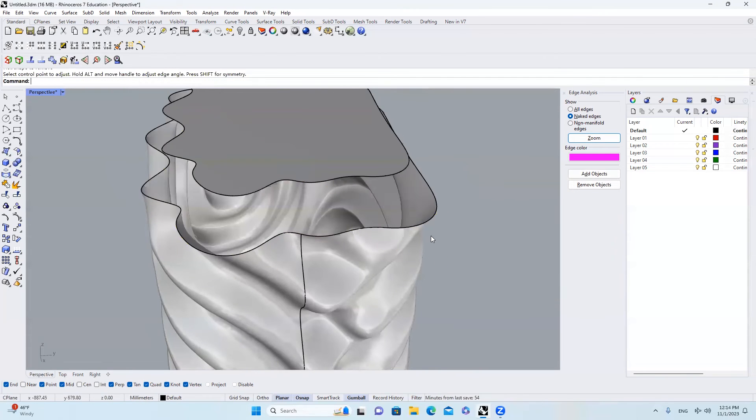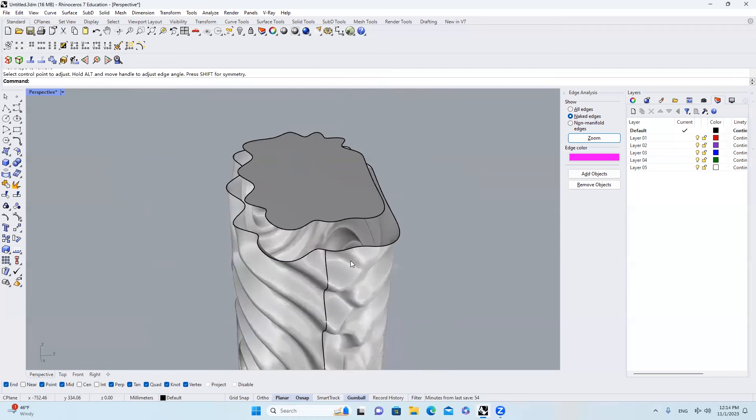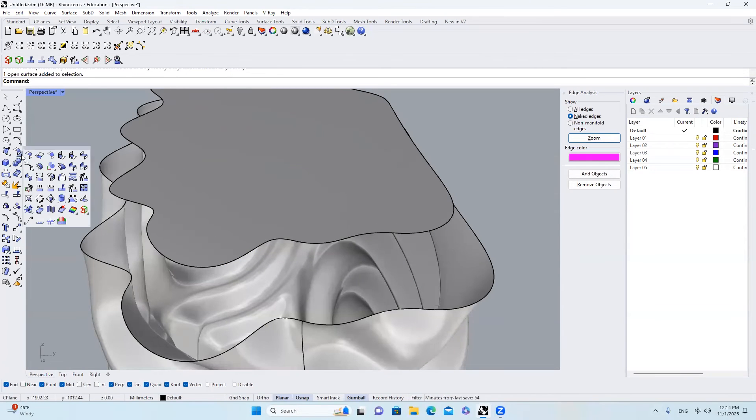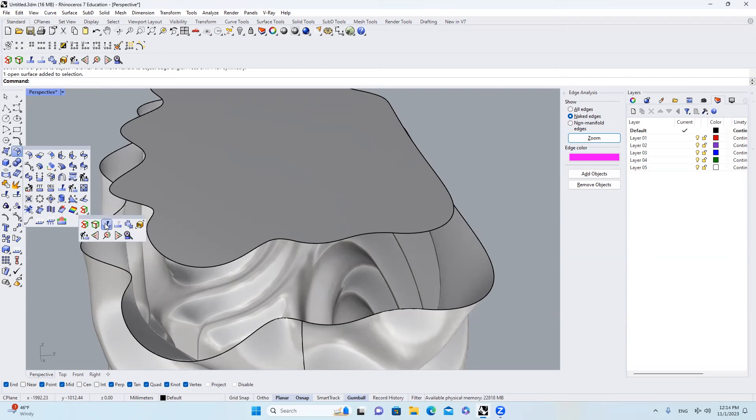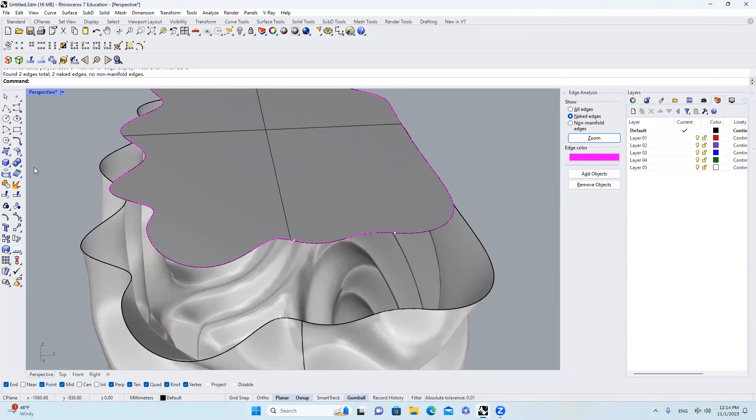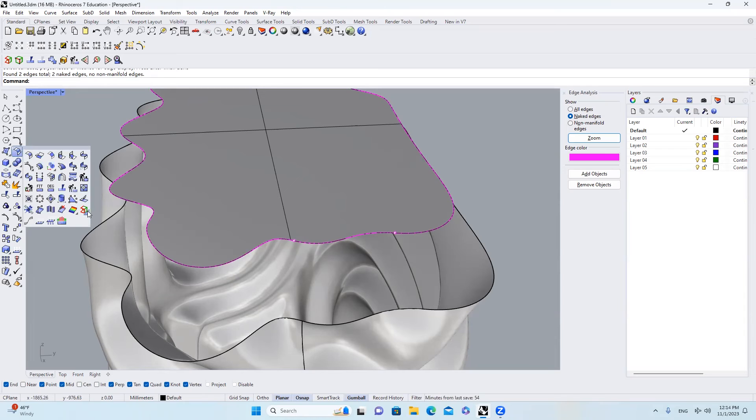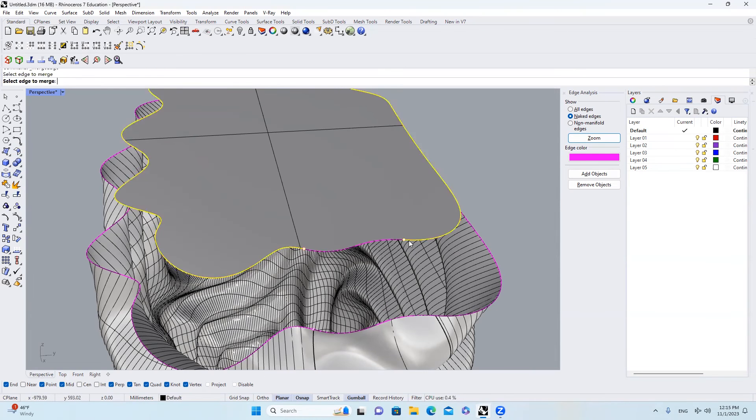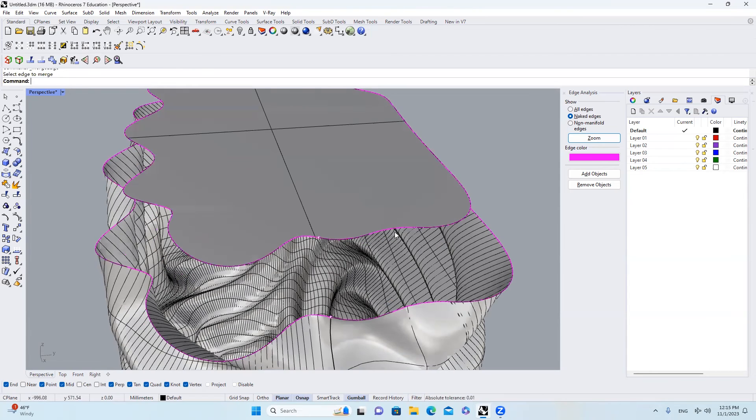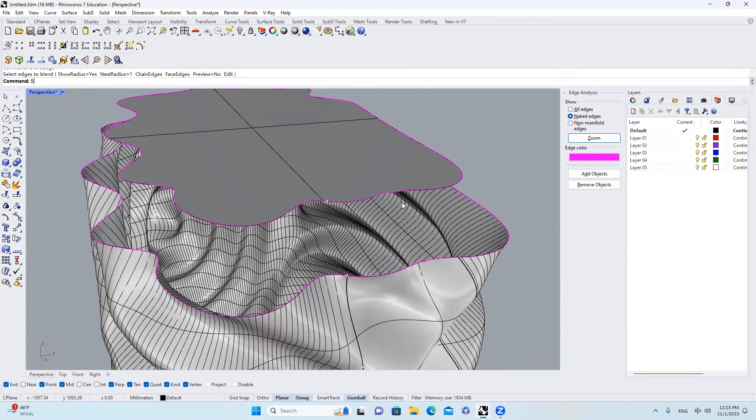In order to solve that problem, what we can do is I'll select the surface. I'll come to Surface Tools, Edge Tools. Click this corner. And then Show Edges. So we will see that there is a breaking point here. And then what I can do is I'll go back to this place. I'll click Merge Edge. I'll click from right here. And then we will get rid of that point.